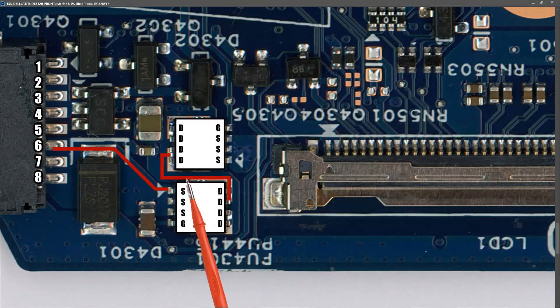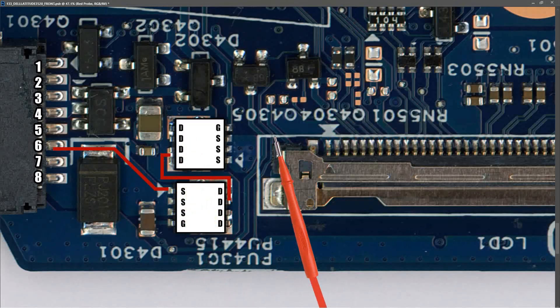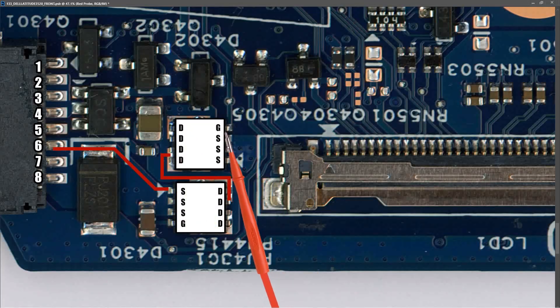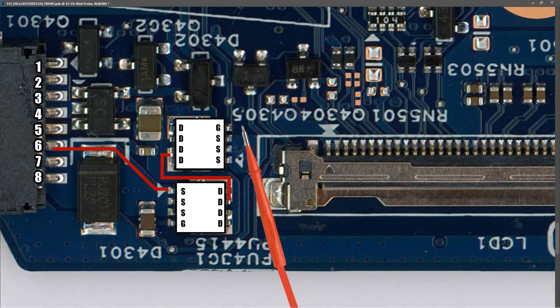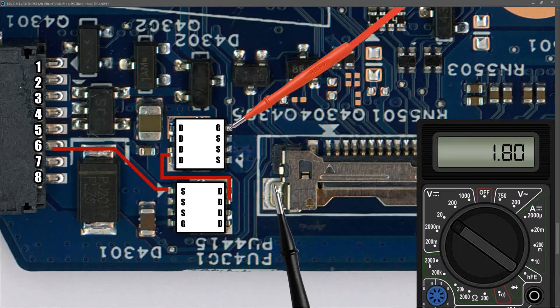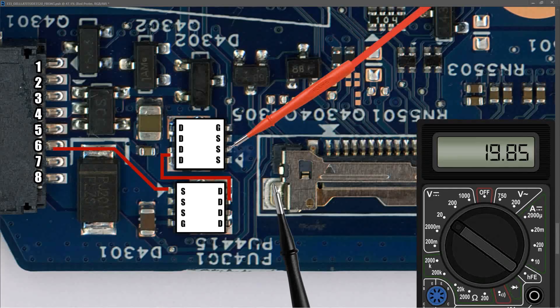We have 19.85 volts coming in onto the drain pins. This P-channel MOSFET is controlled by the gate which controls whether the MOSFET is on or off. Measuring at the gate pin of that second MOSFET, I find 1.80 volts, so that second MOSFET should also be switched on. When we measure at the source pins of the second MOSFET, we measure 19.85 volts. So the second MOSFET is switched on as well.